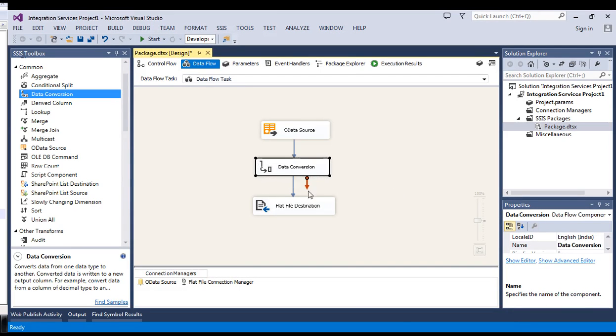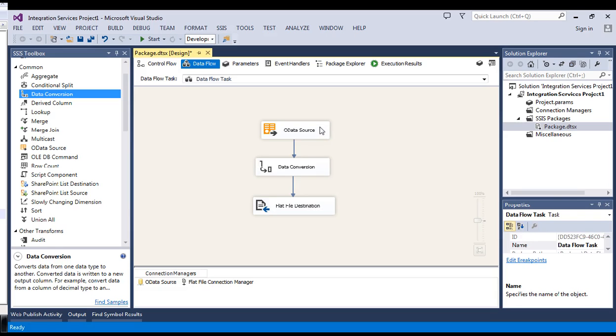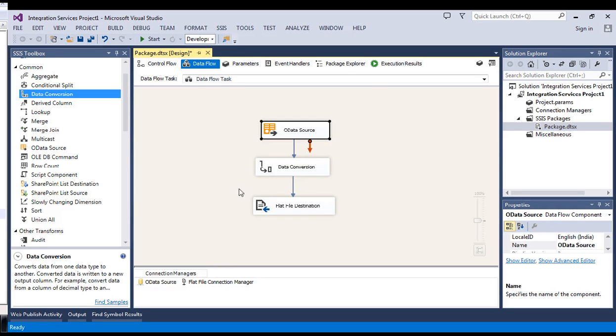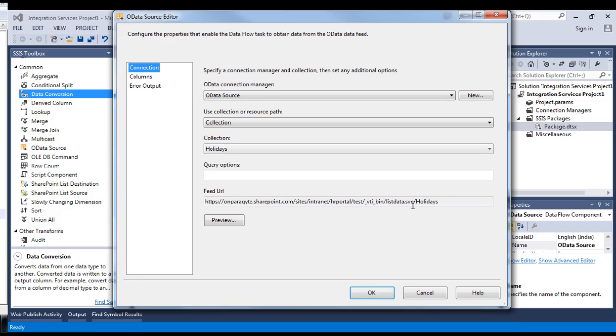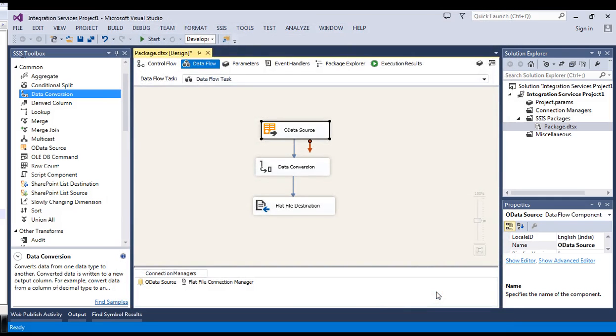It is very simple, but there are only two key things to do this. One is to append your site url with underscore vti underscore bin slash list data dot svc. That is the one thing. And second thing is setting the property which I have shown you previously. If you get the error of 403, then you must set the property to true for the SharePoint authentication.